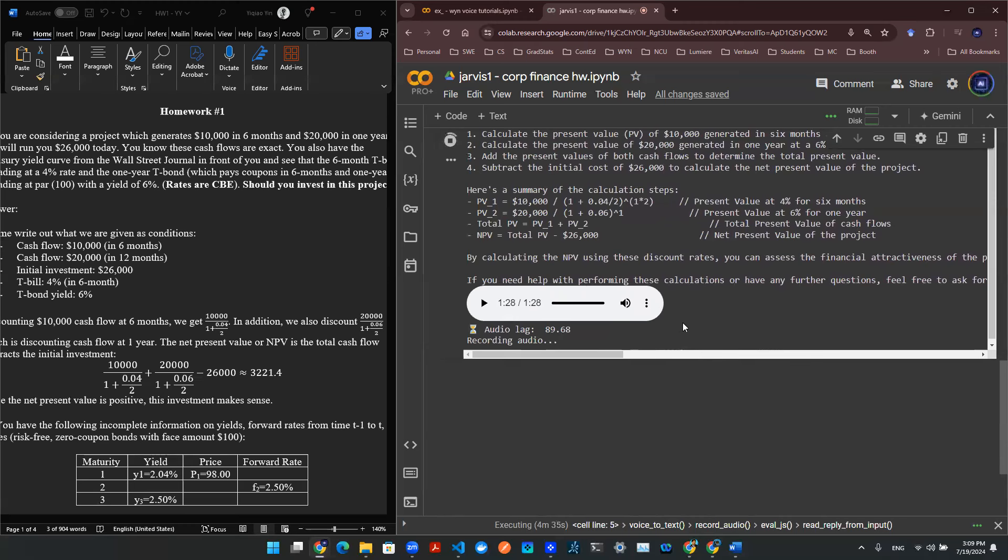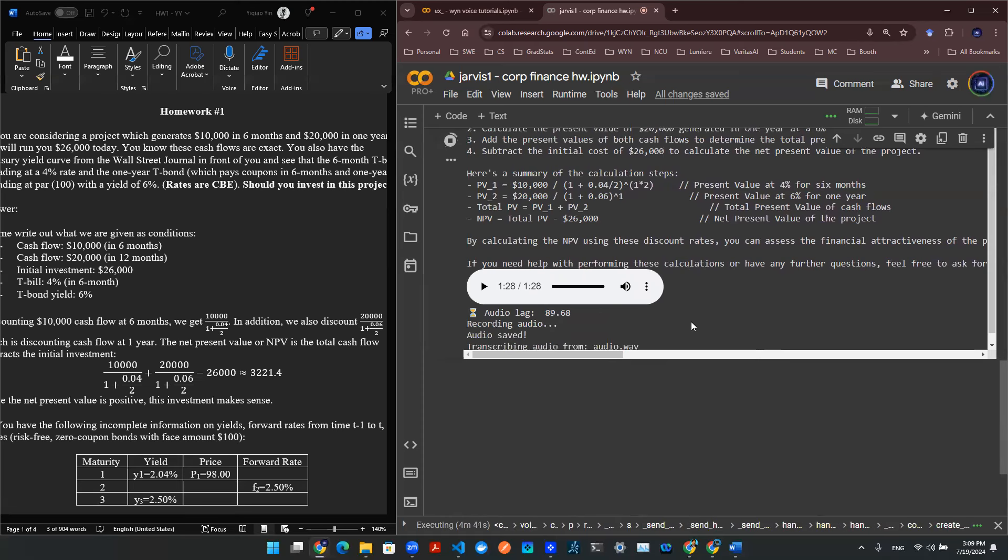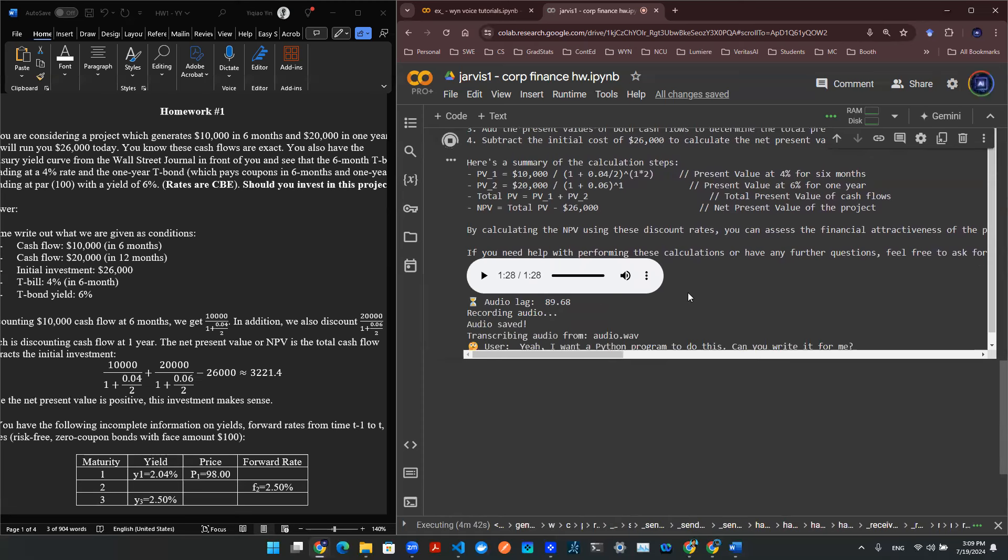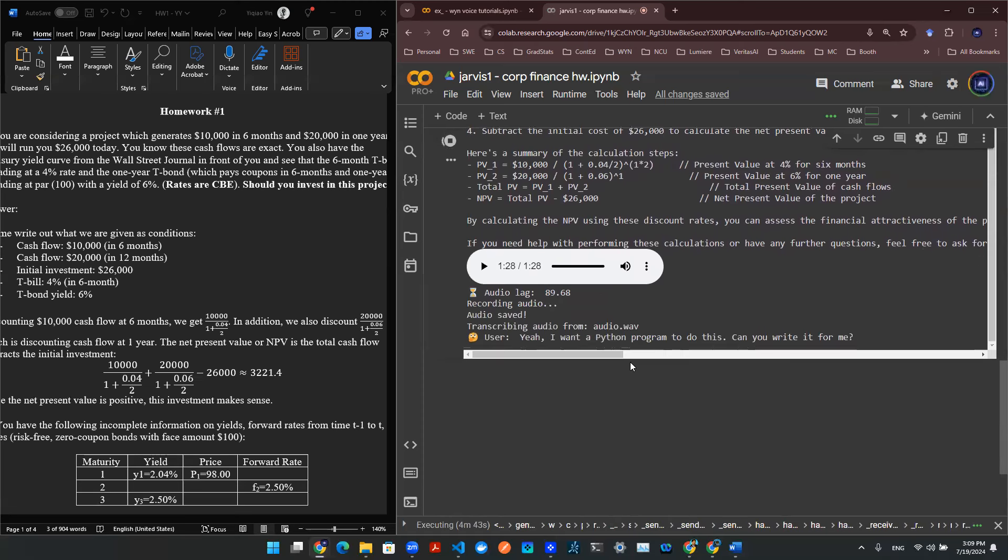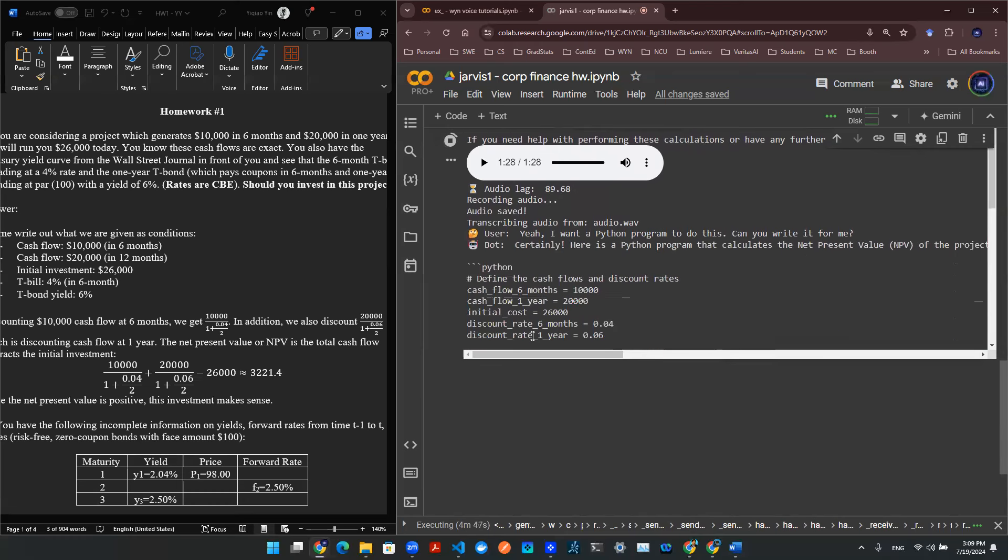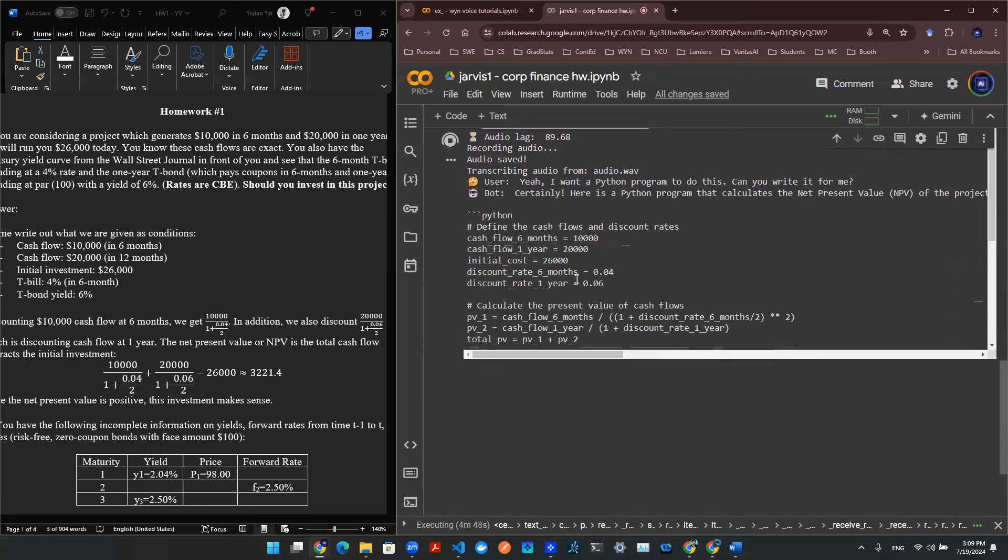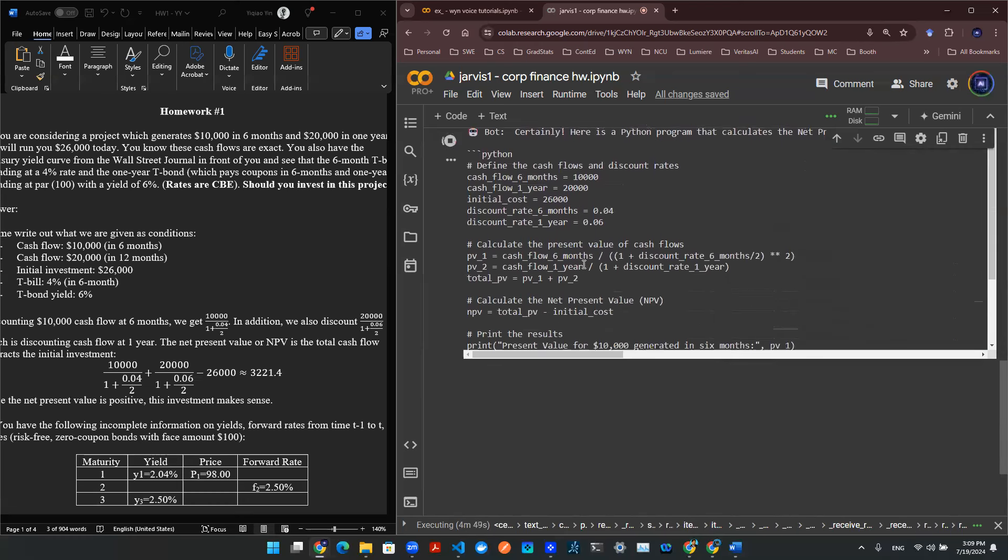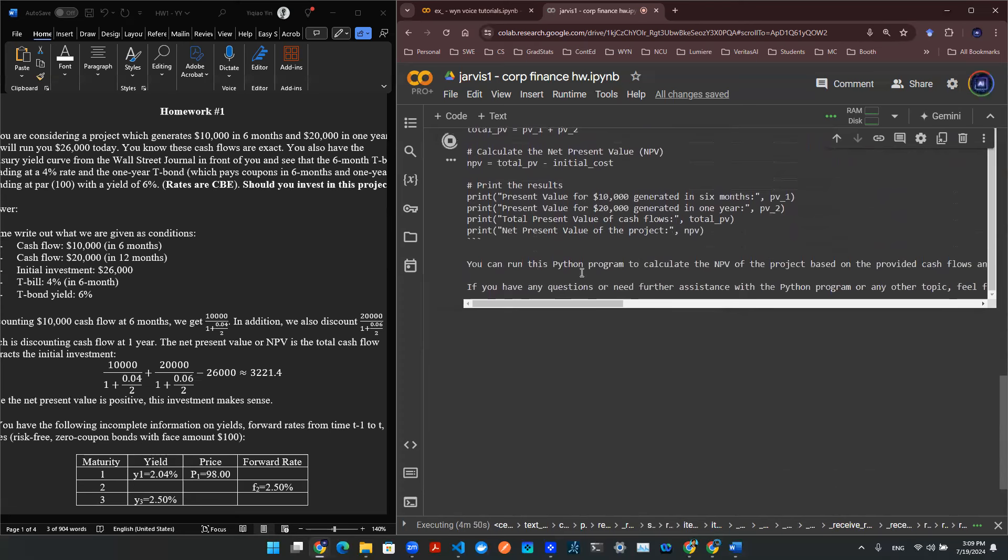Yeah, I want a Python program to do this. Can you write it for me? Yeah. Okay, so you wrote some code for me.